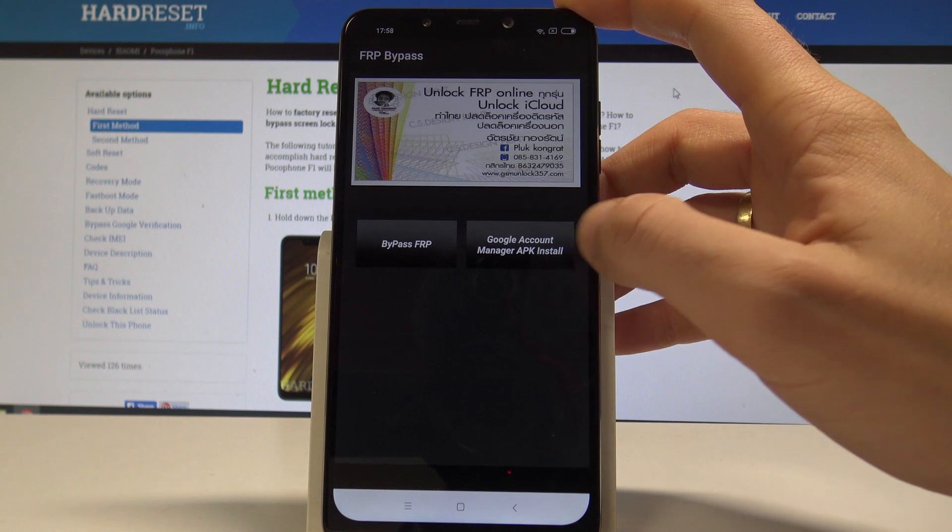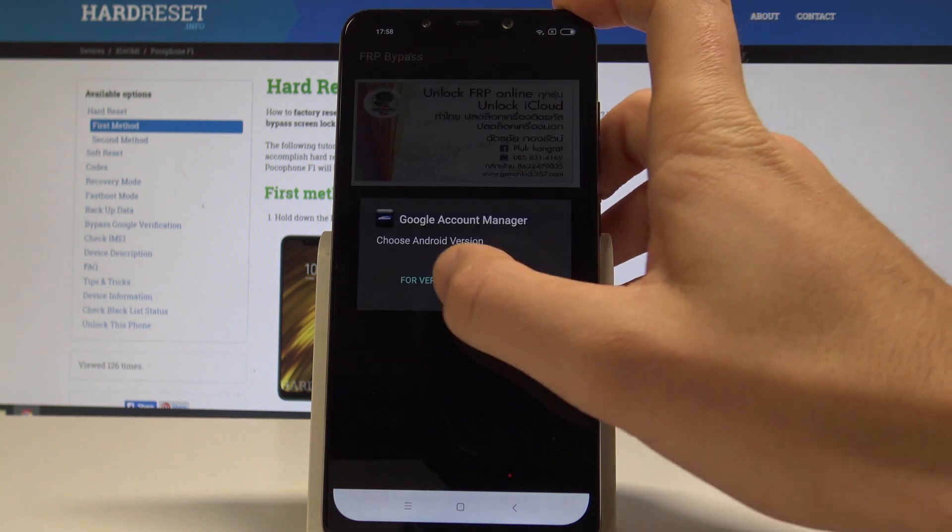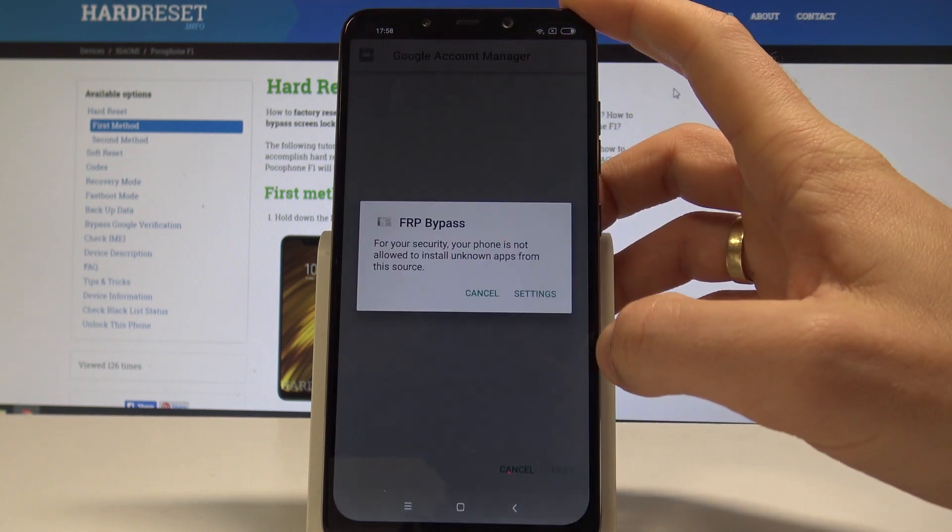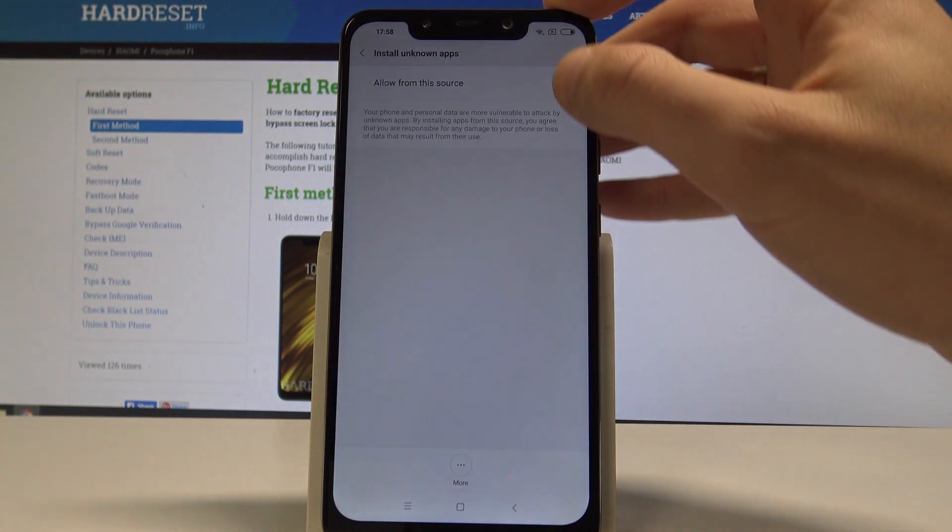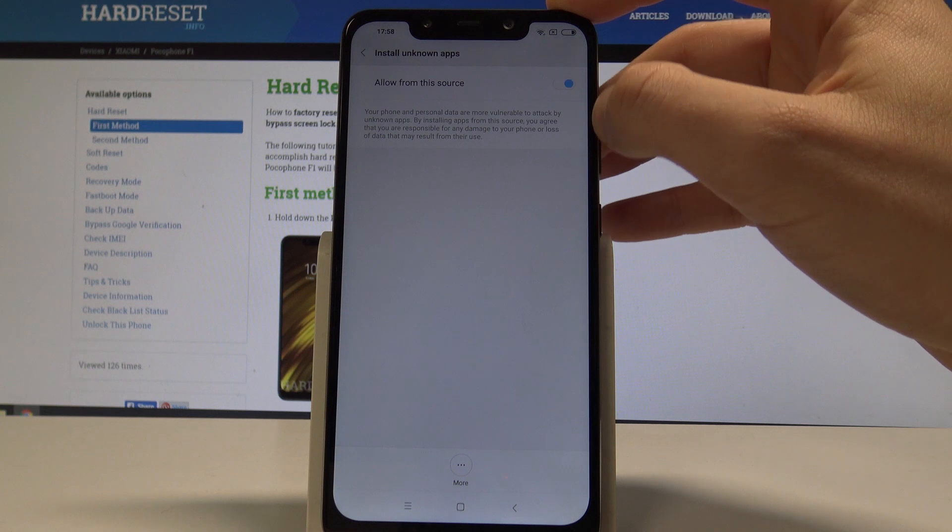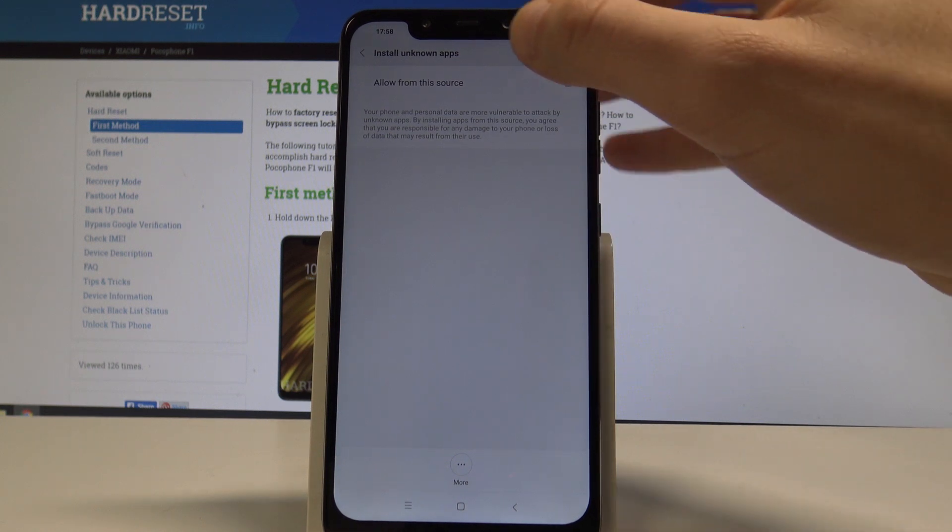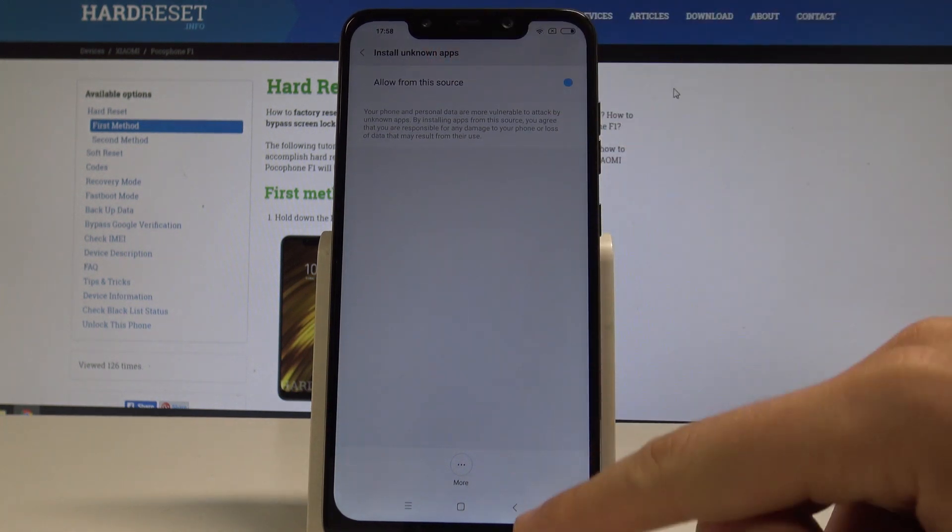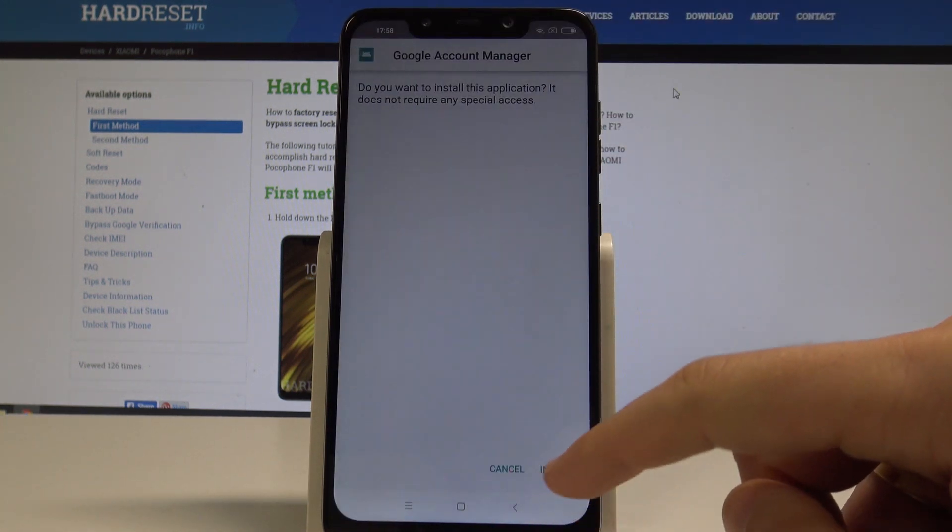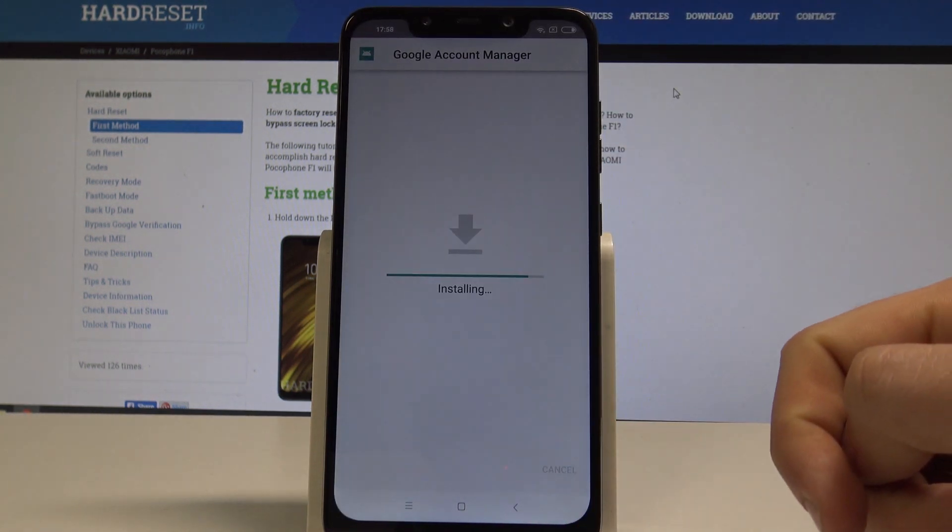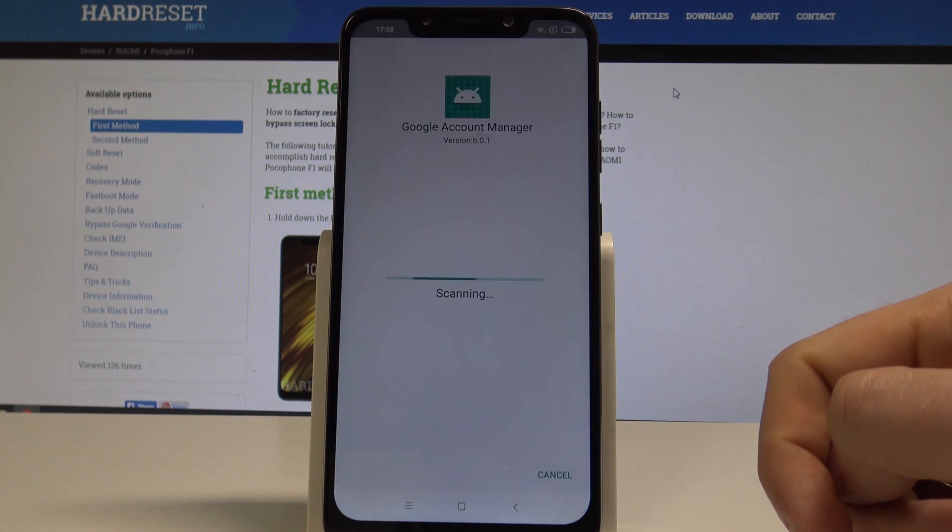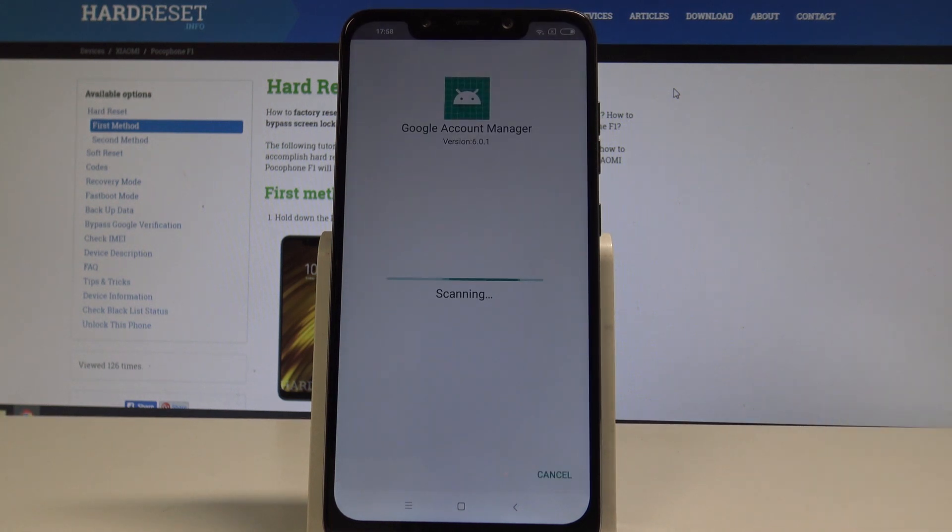Now you can use this app. Let's choose Google account manager. Choose for version 6.0. Tap settings. Let's allow from this source. Now let's go back. Tap install. The device is scanning. So that's what we need.